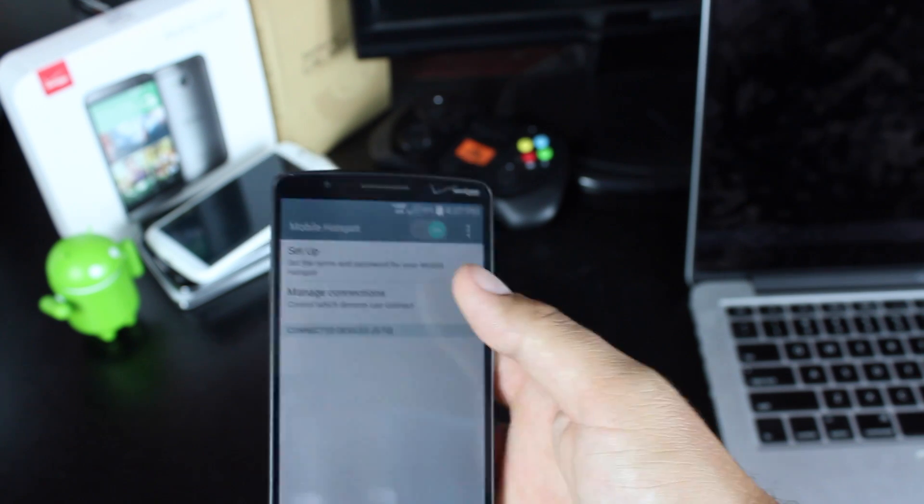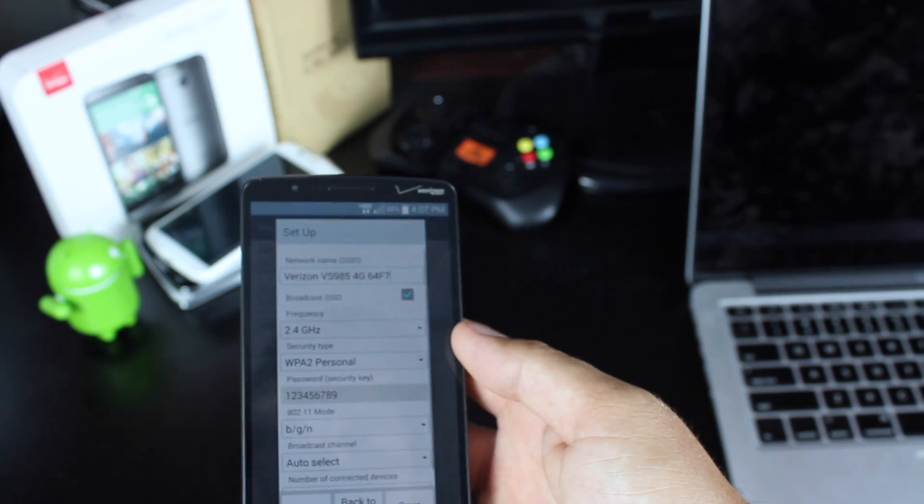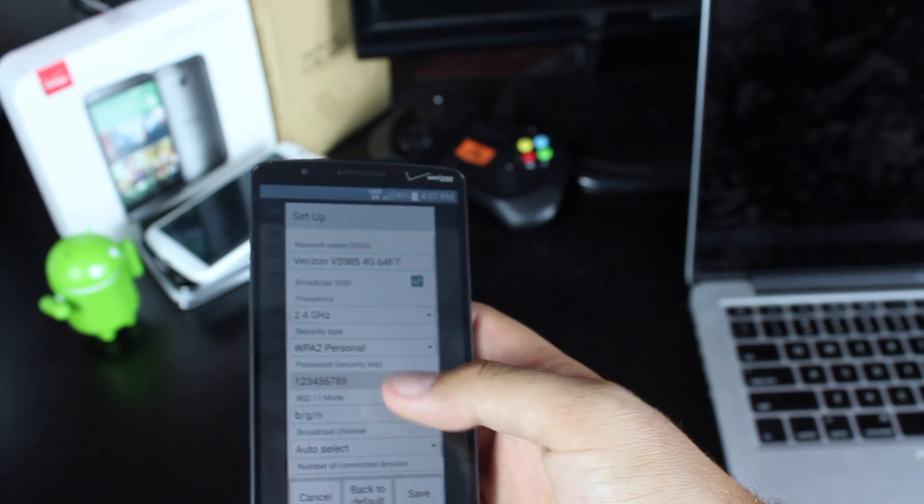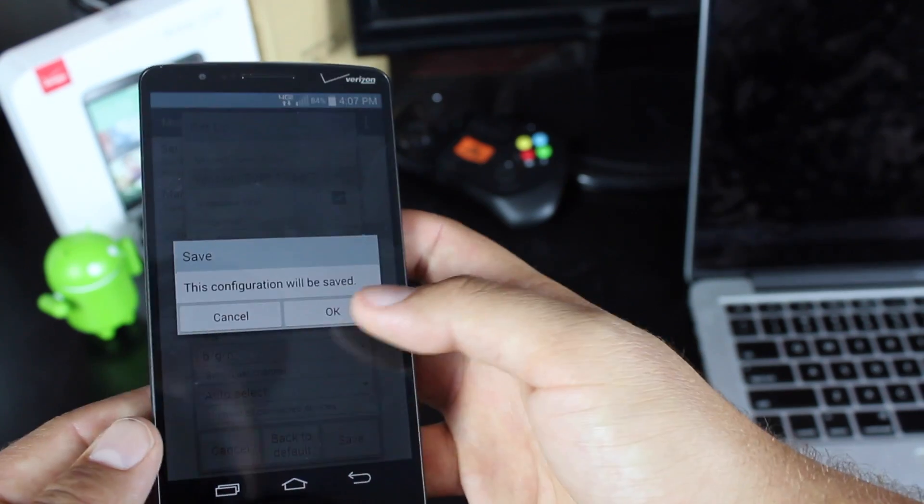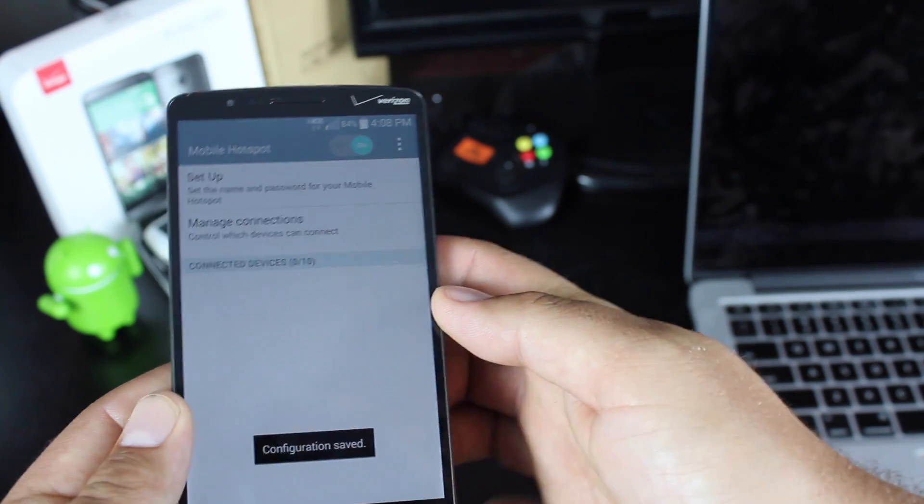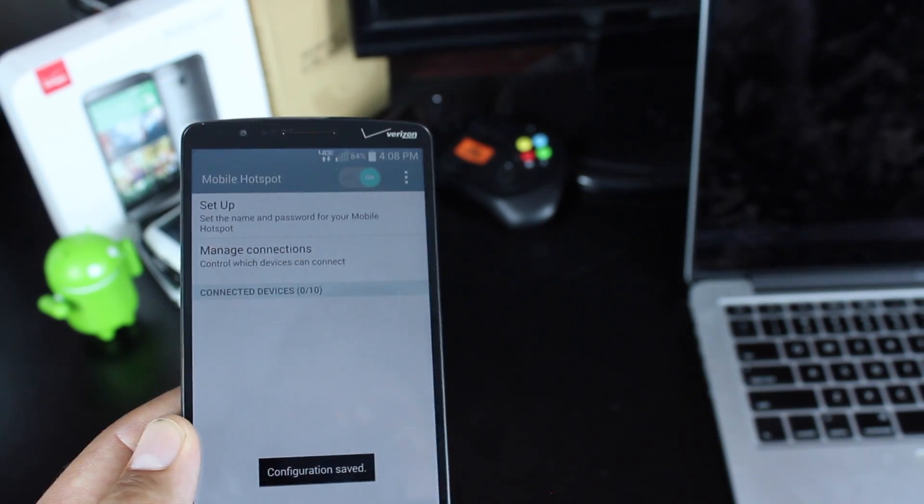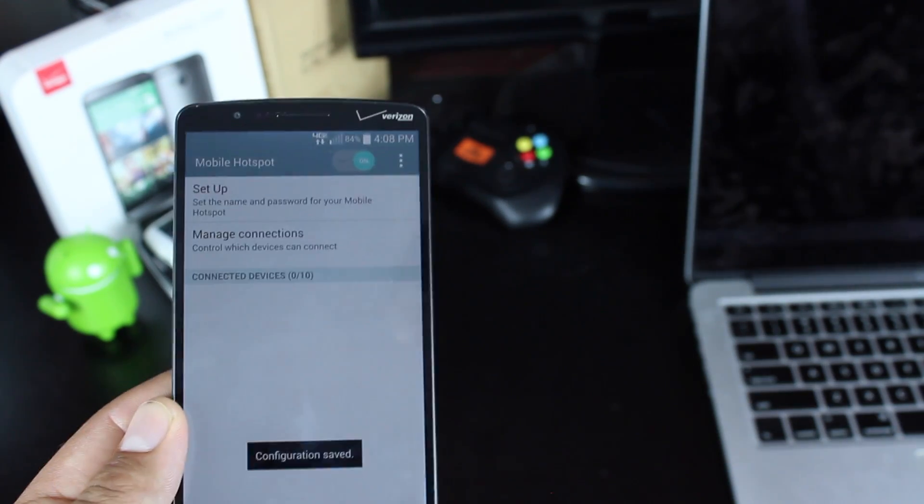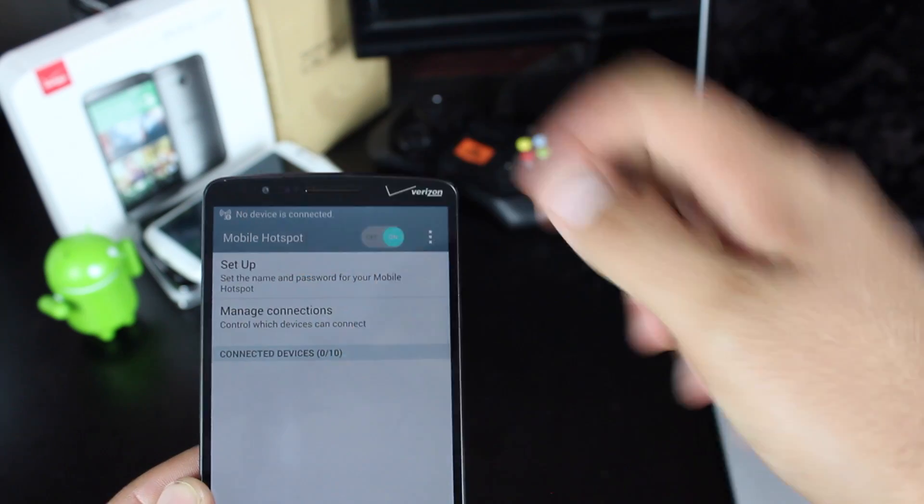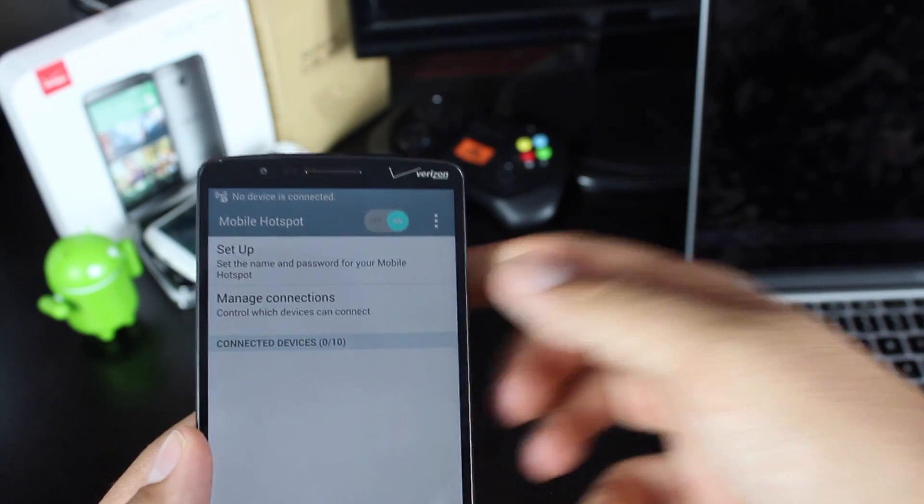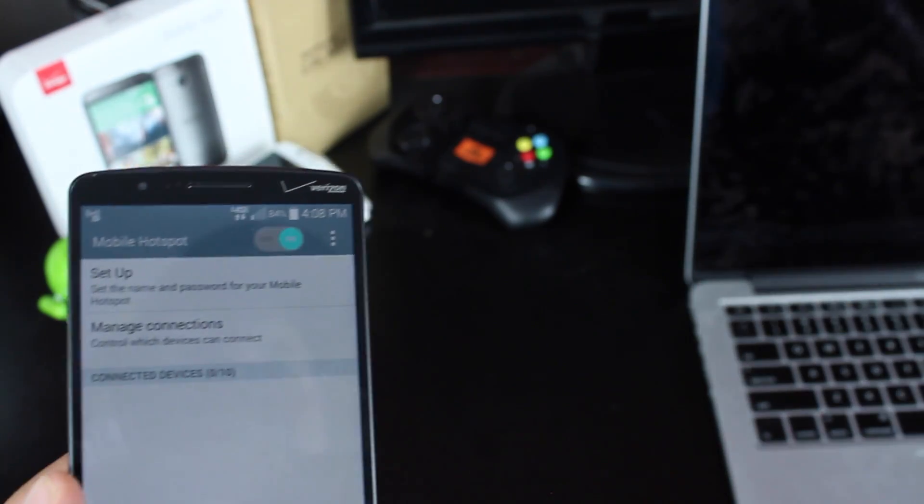Once you've turned it on, go to setup and change your password. Once you've saved that, you'll see that it has enabled the hotspot, and we can go to our computer.